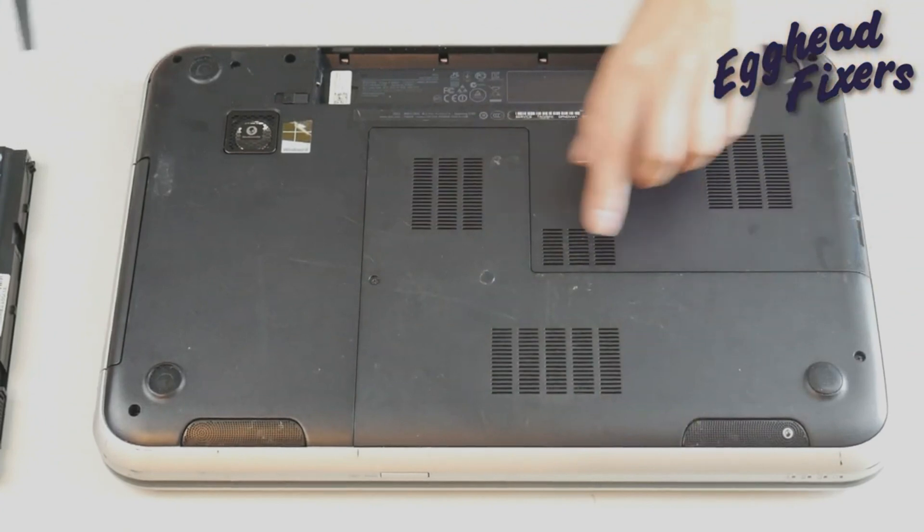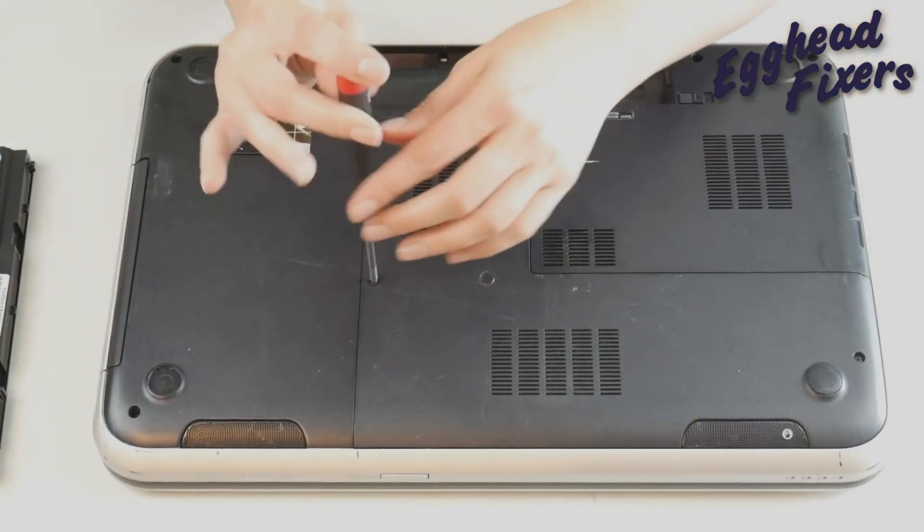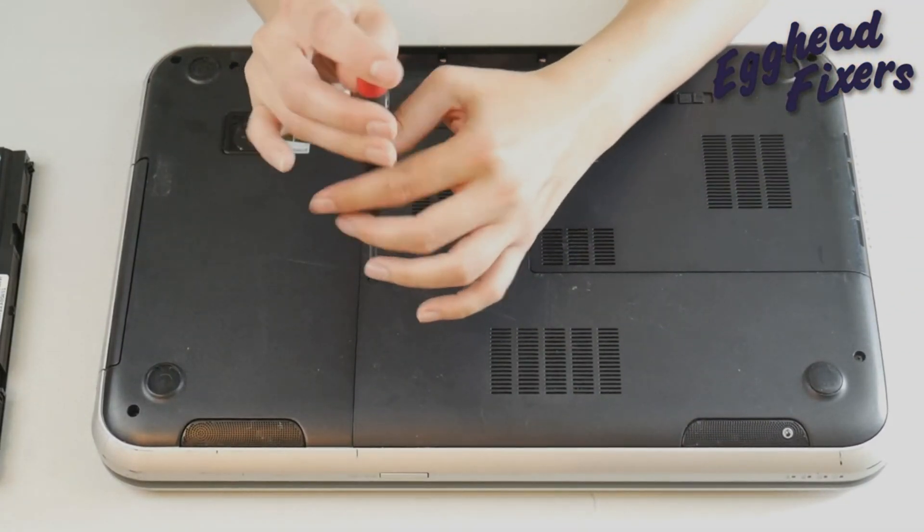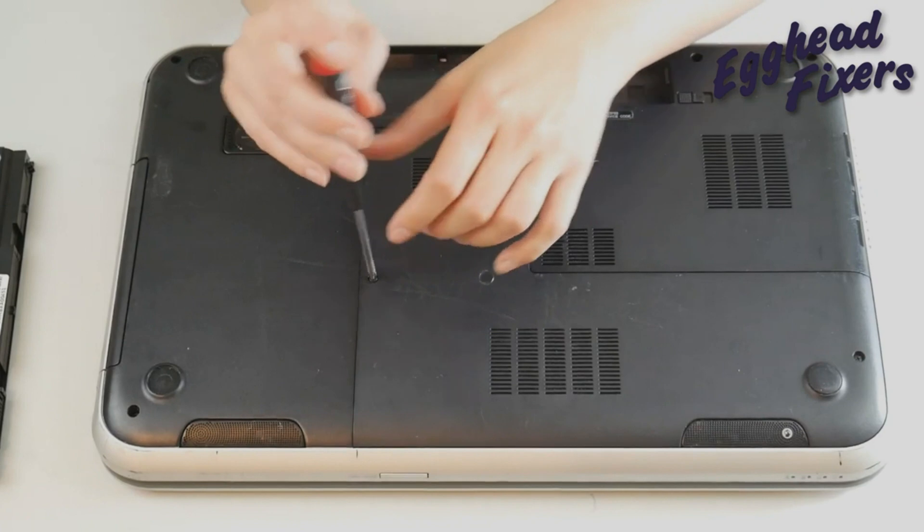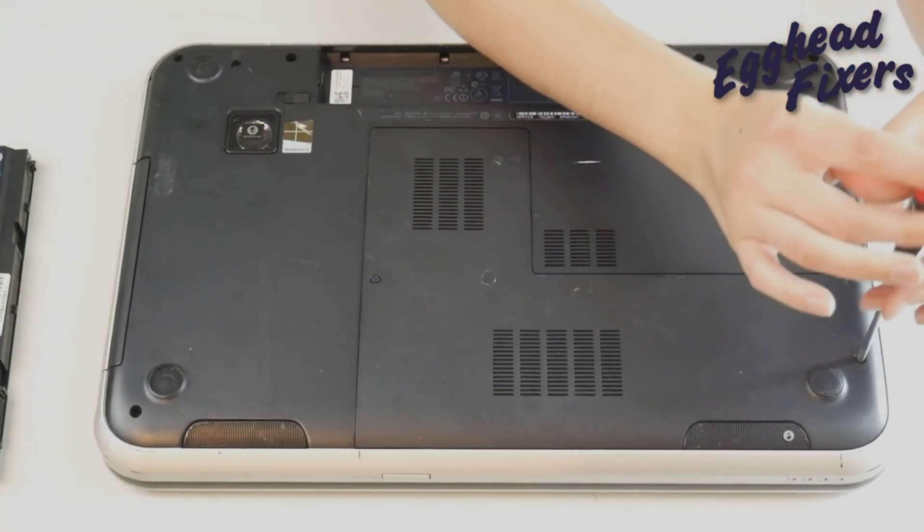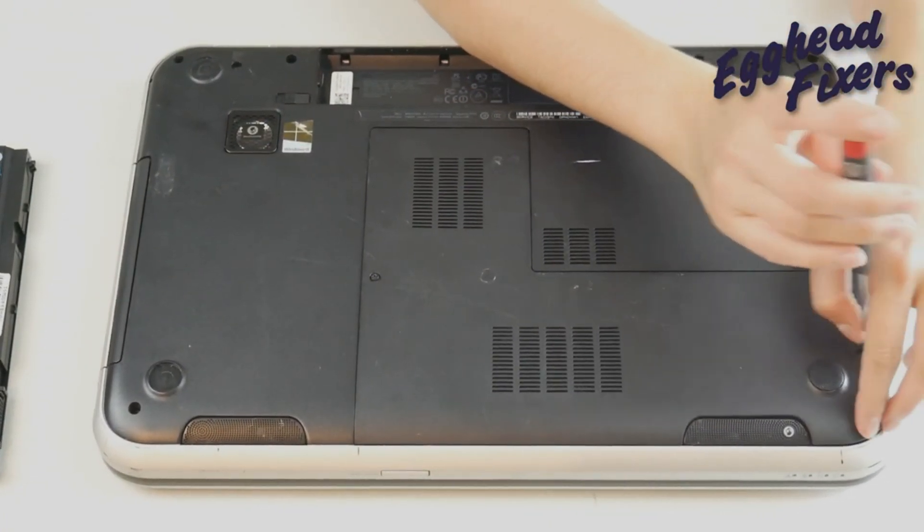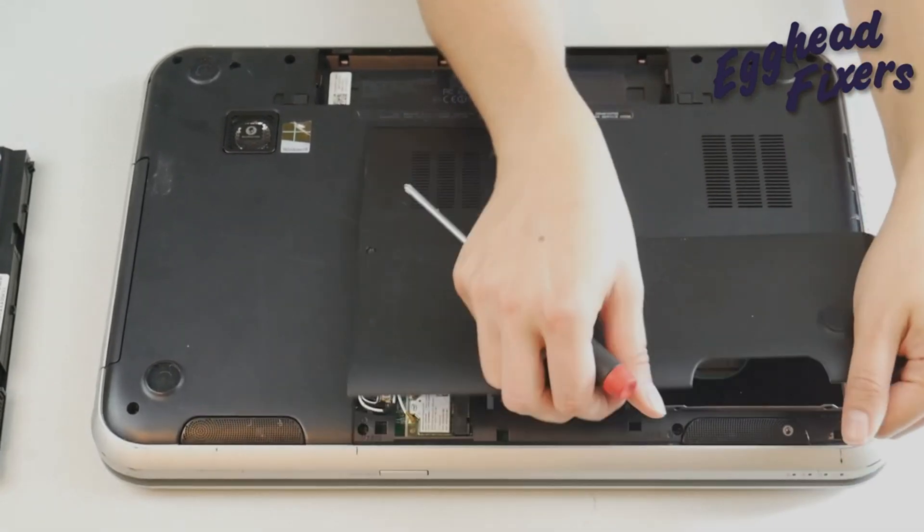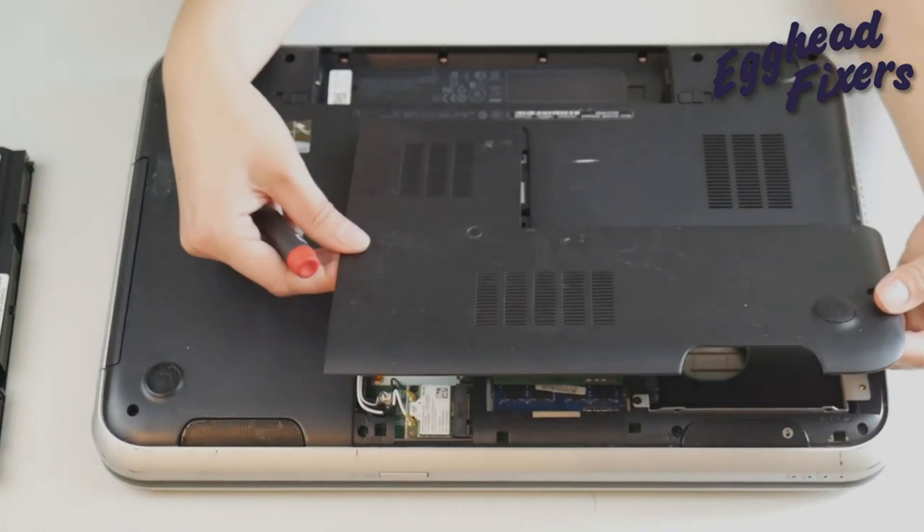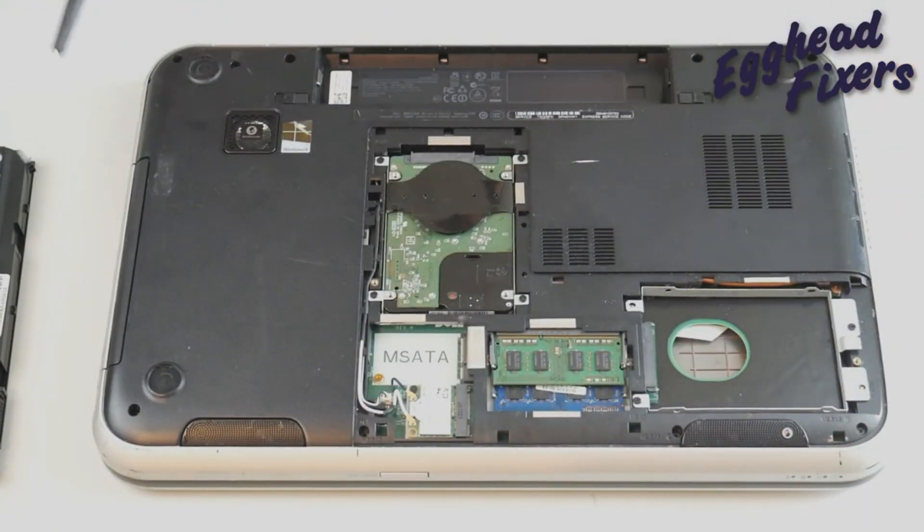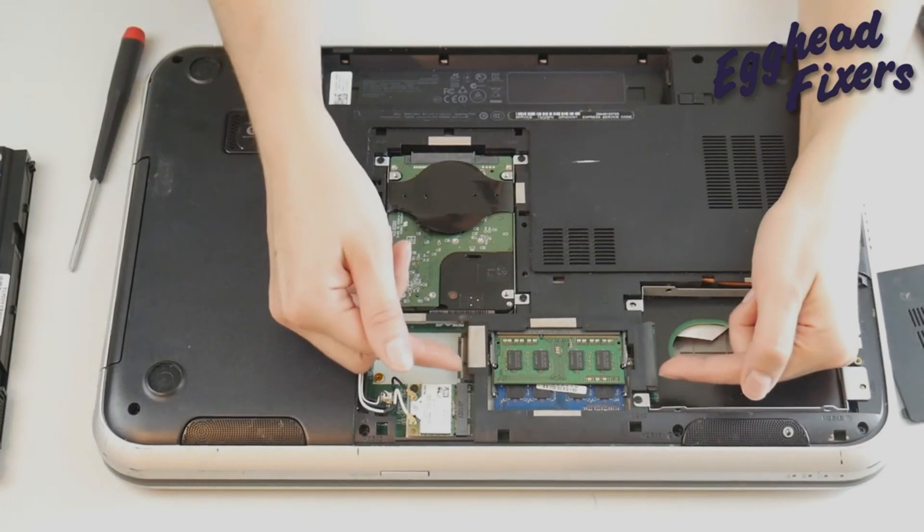If you don't have one look up a disassembly video for your model of laptop. And I'm going to use the screwdriver to gain access. Down below we have a link for what screwdriver I'm using in this video.